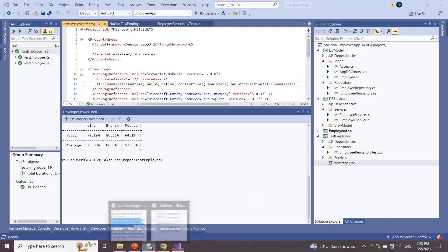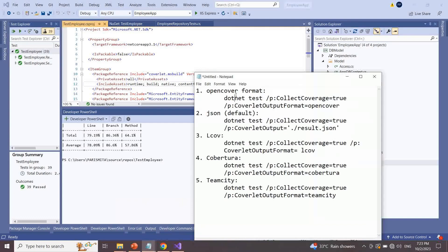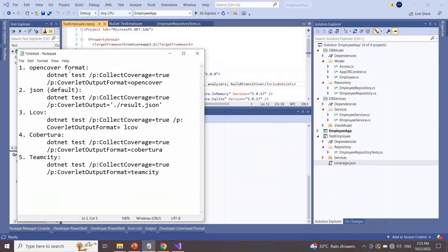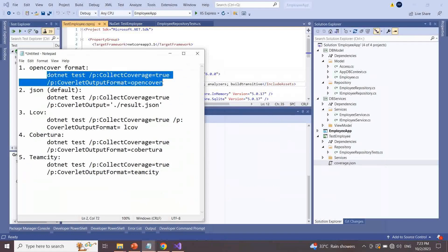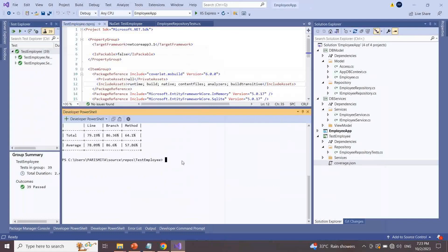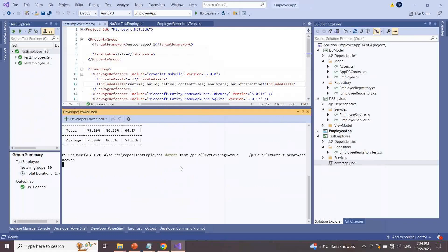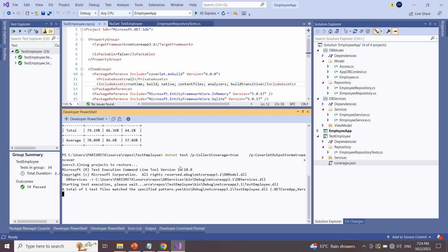Here I am going to execute all supported file formats one by one for code coverage. Please check the commands and the related generated files for further details.